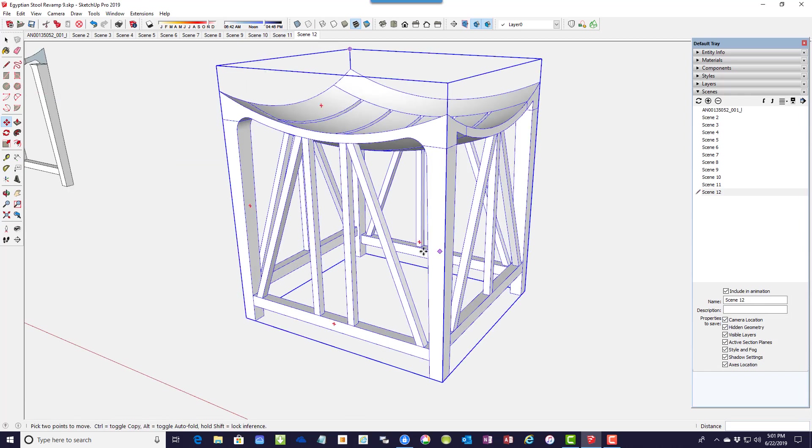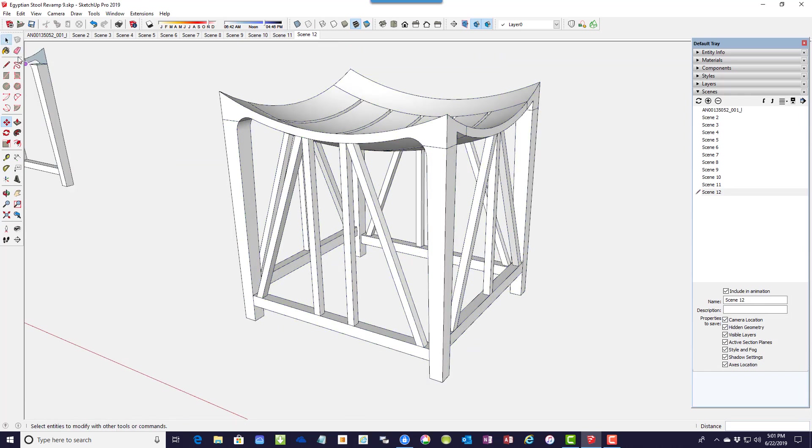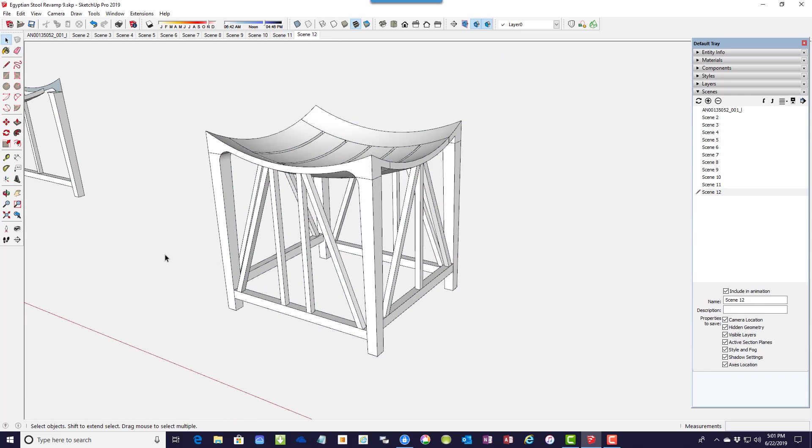And I can also add all the other components, the spindles and the stretchers.